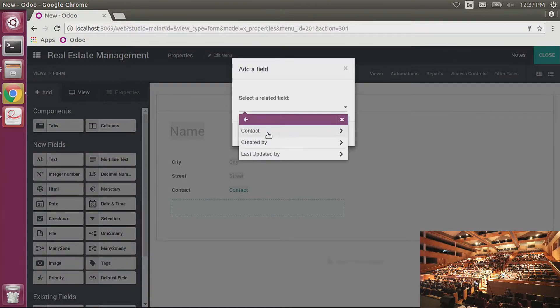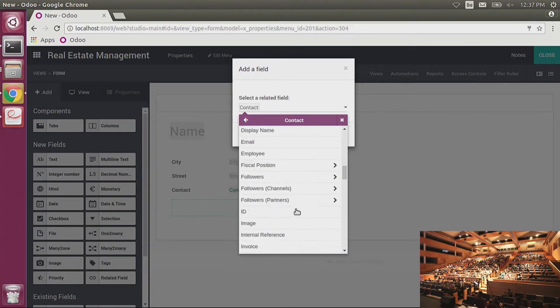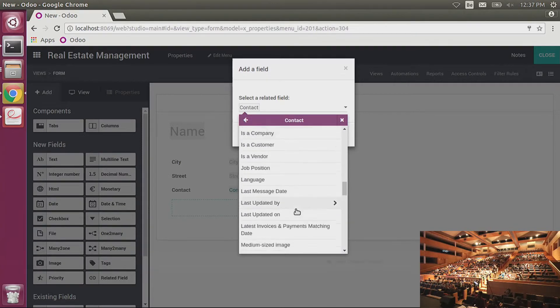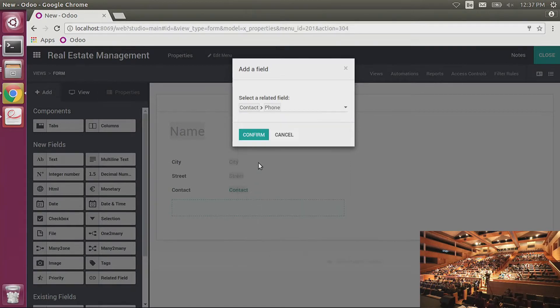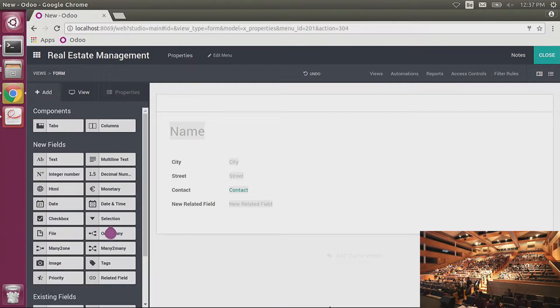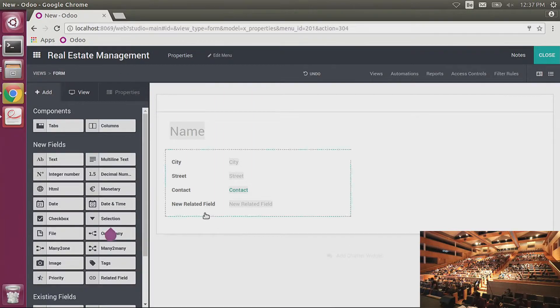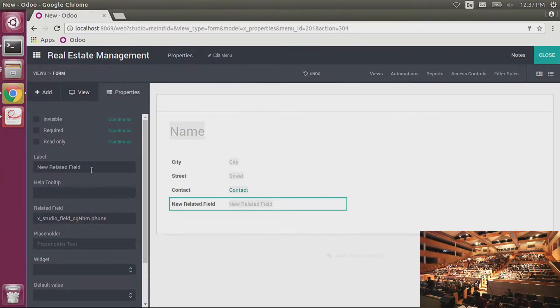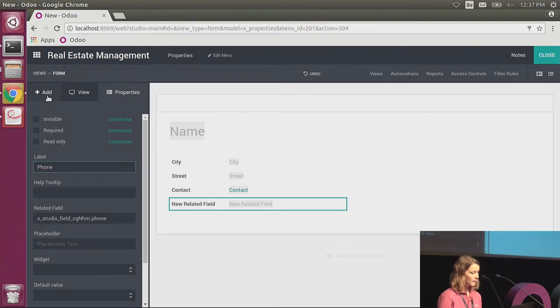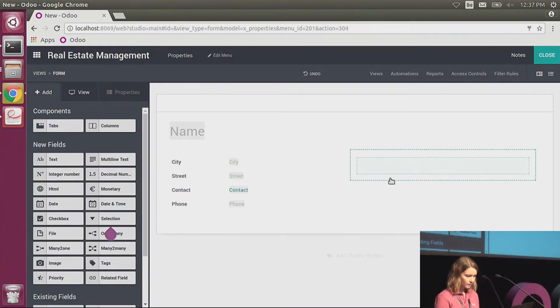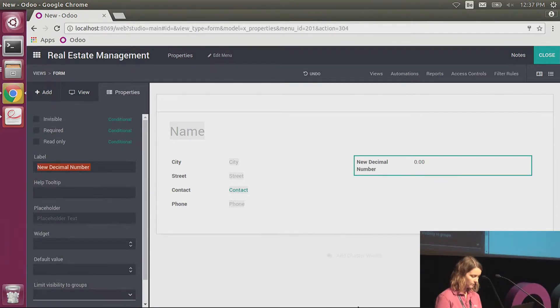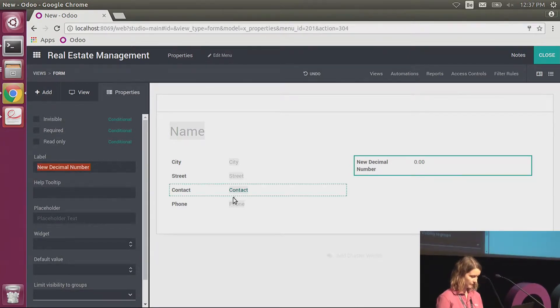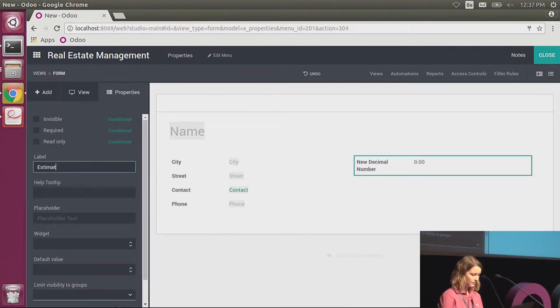So I'm using a related field. What I'm looking for is the phone number on my contacts. I go here, I search for the phone, it's here and I confirm. So each time that I will define an owner on the property, his phone number will be directly written on the form view here. So here it's my phone number. What else do I need? Of course the price—the estimated price for the goods. I'm adding it here, estimated price.